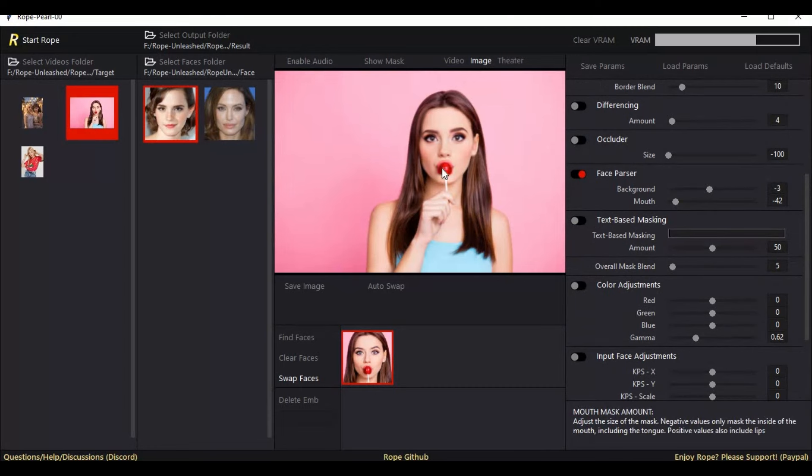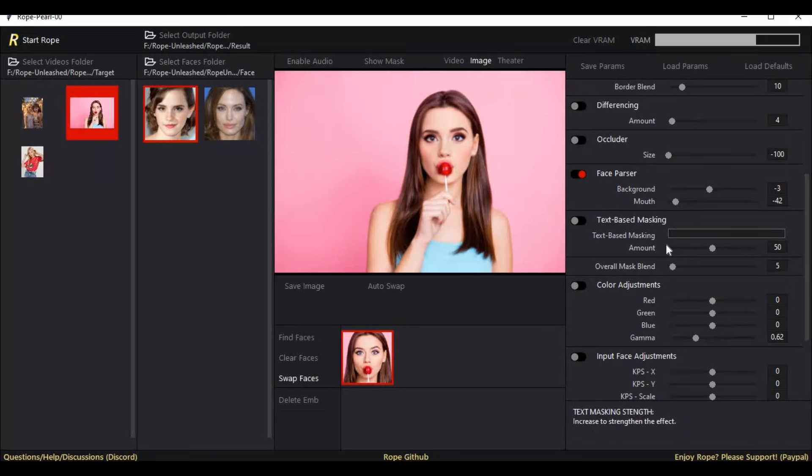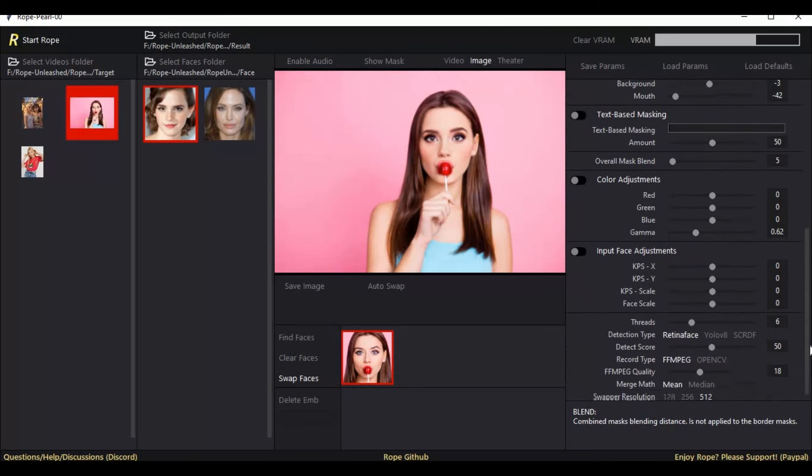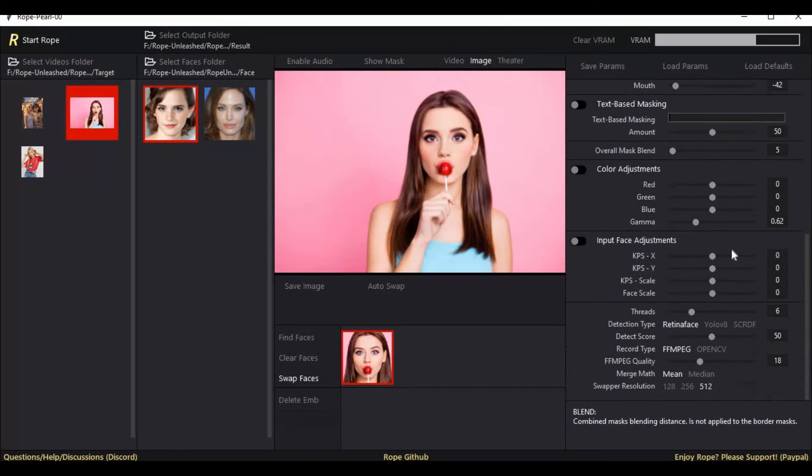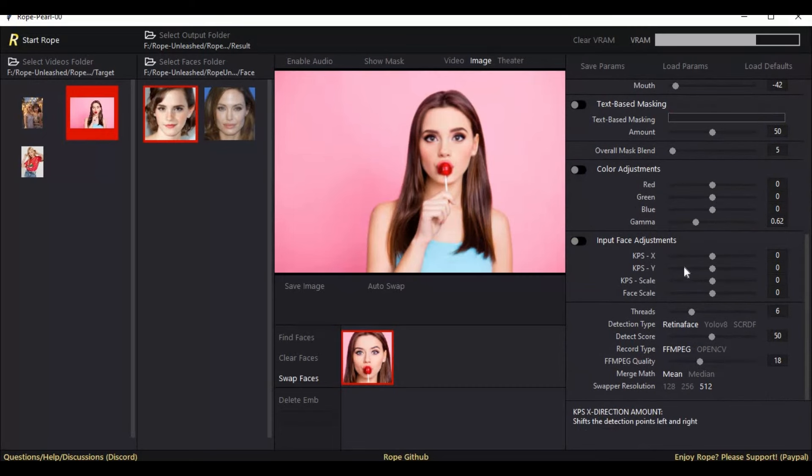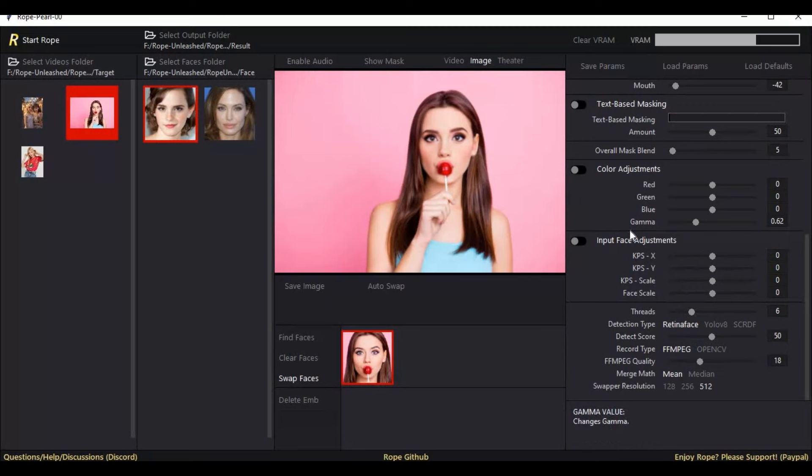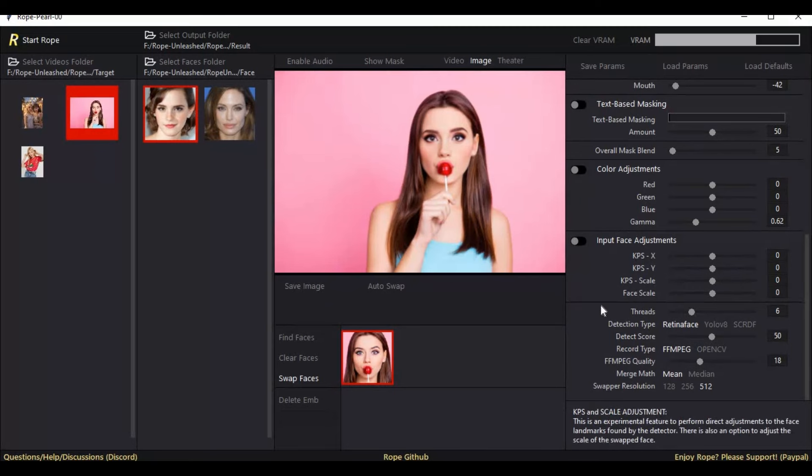You can also use text-based mask option to keep or remove any object in front of you. With color adjusting and mask expanding options, this tool is far better than other face swap tools.